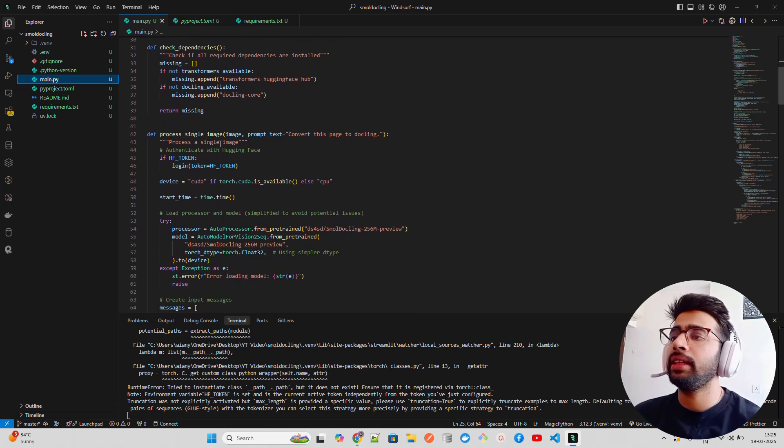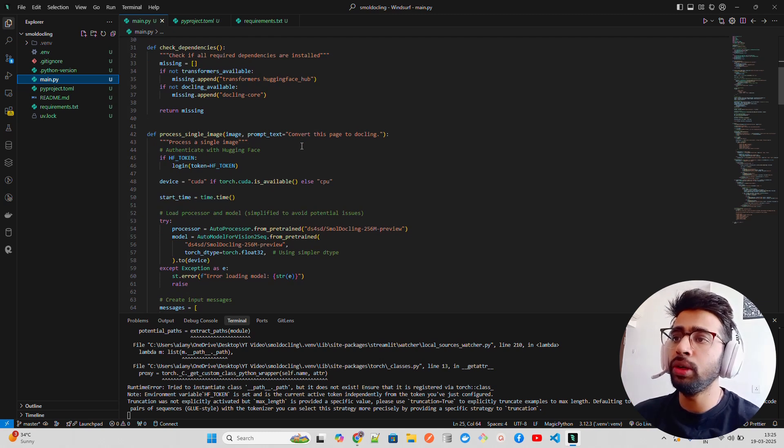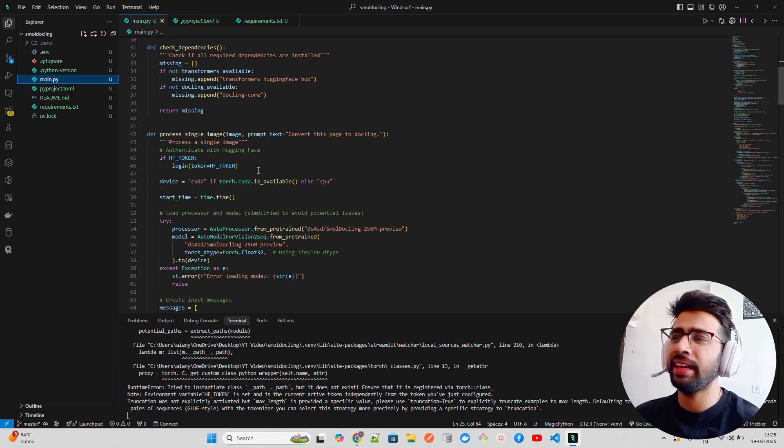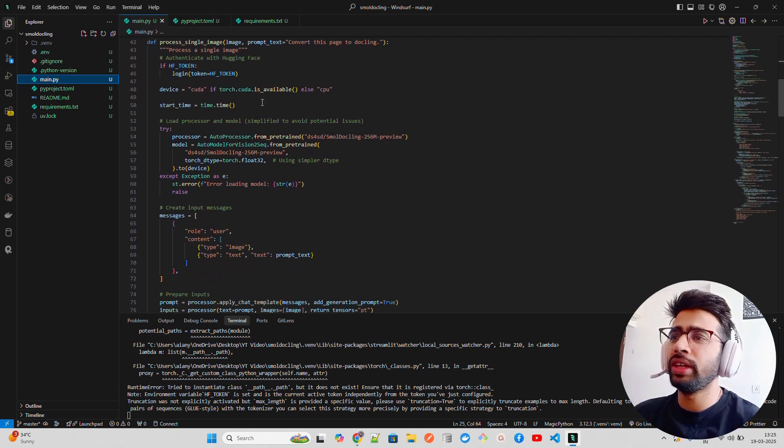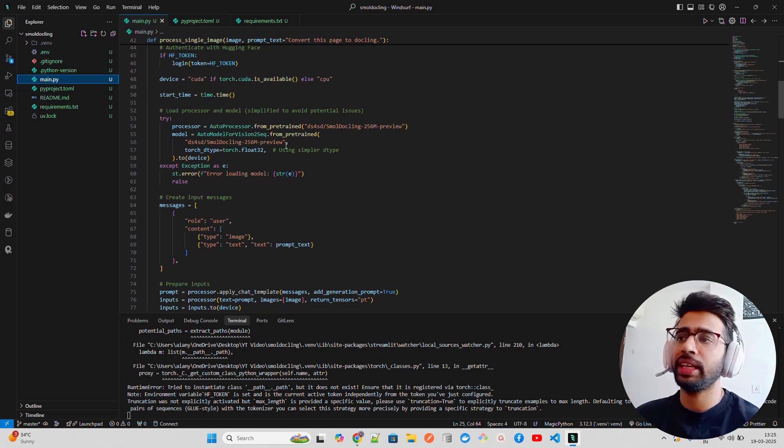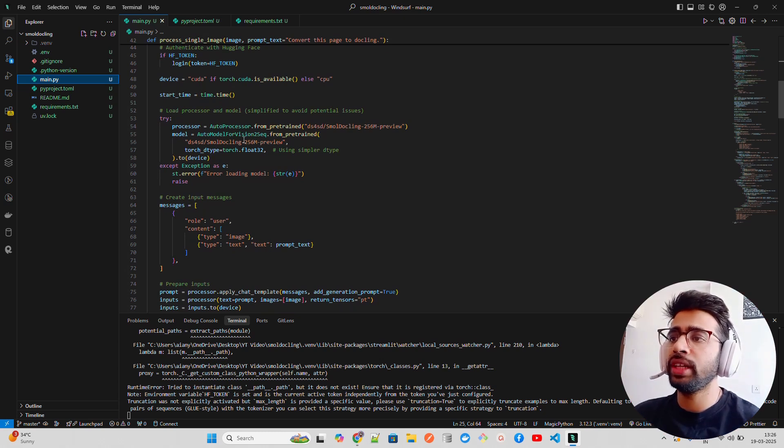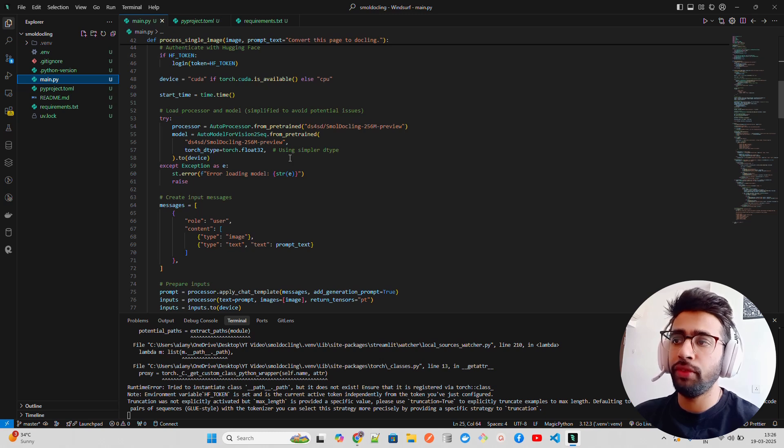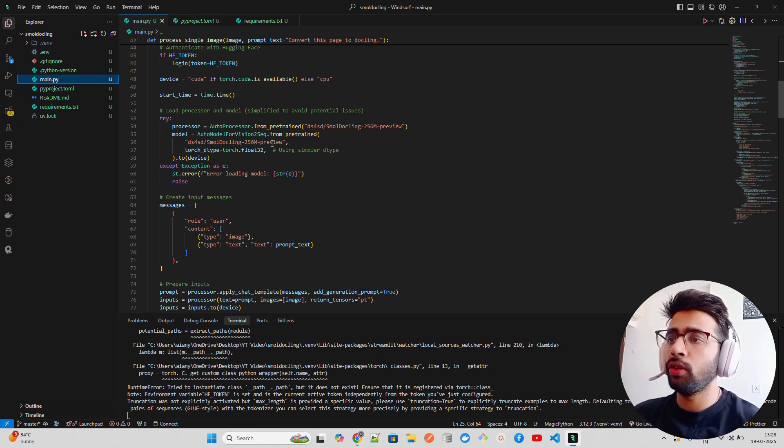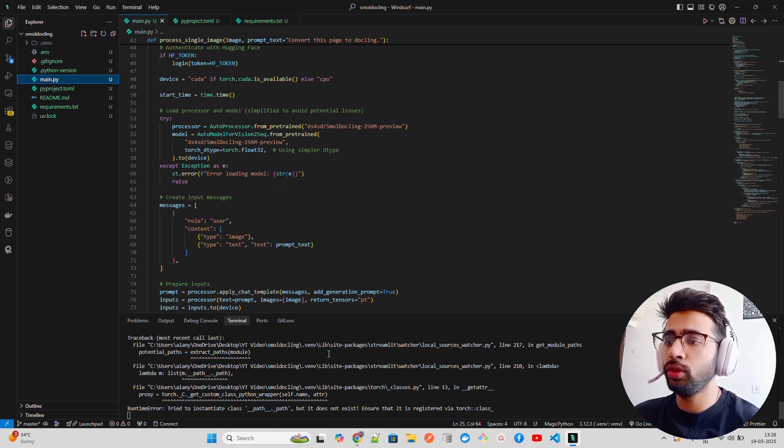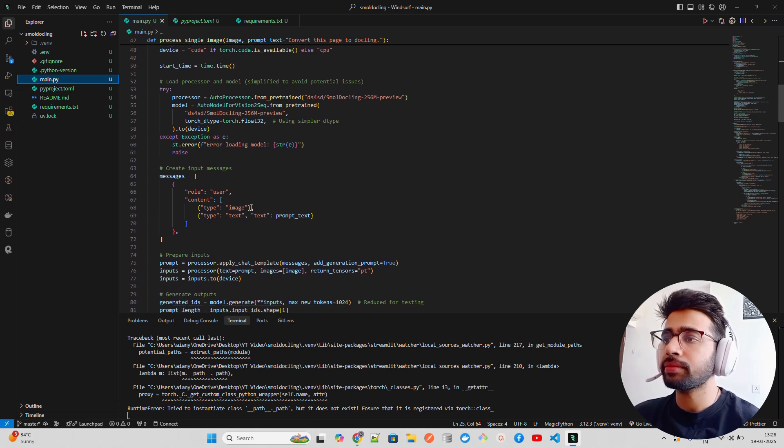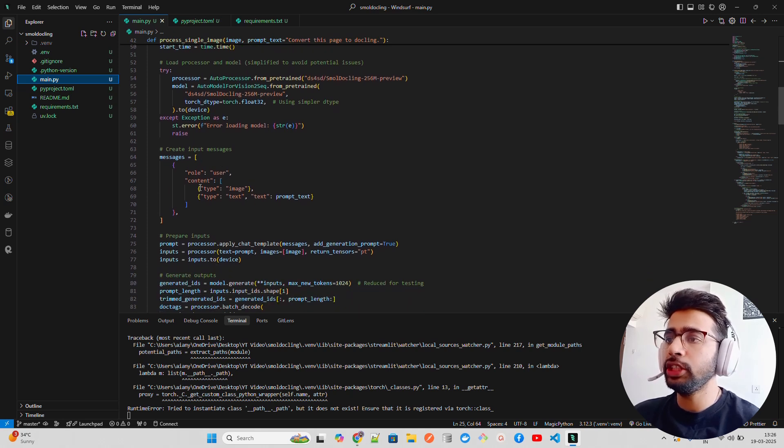In main.py we're importing Transformers and checking if Dockling is available - basic dependency checks. We have a function that says process single image, takes image as input with a prompt text 'convert this page to Dockling.' Looking at CPU and whatnot, start time to find out how much time it's taking. We're using AutoProcessor and AutoModelForVisionToSeq for the VLM.